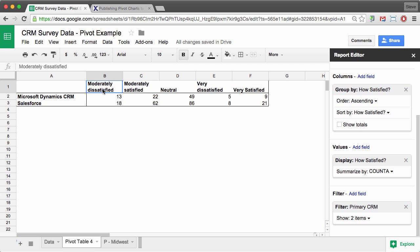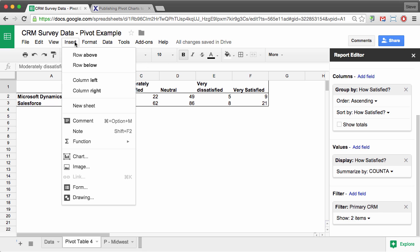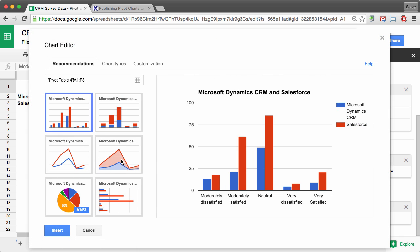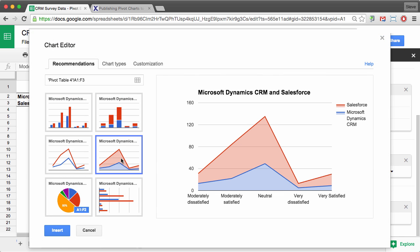So to create a chart, I'm just going to select the range and then go to insert chart. And then I'm going to select this chart type right here under recommendations.